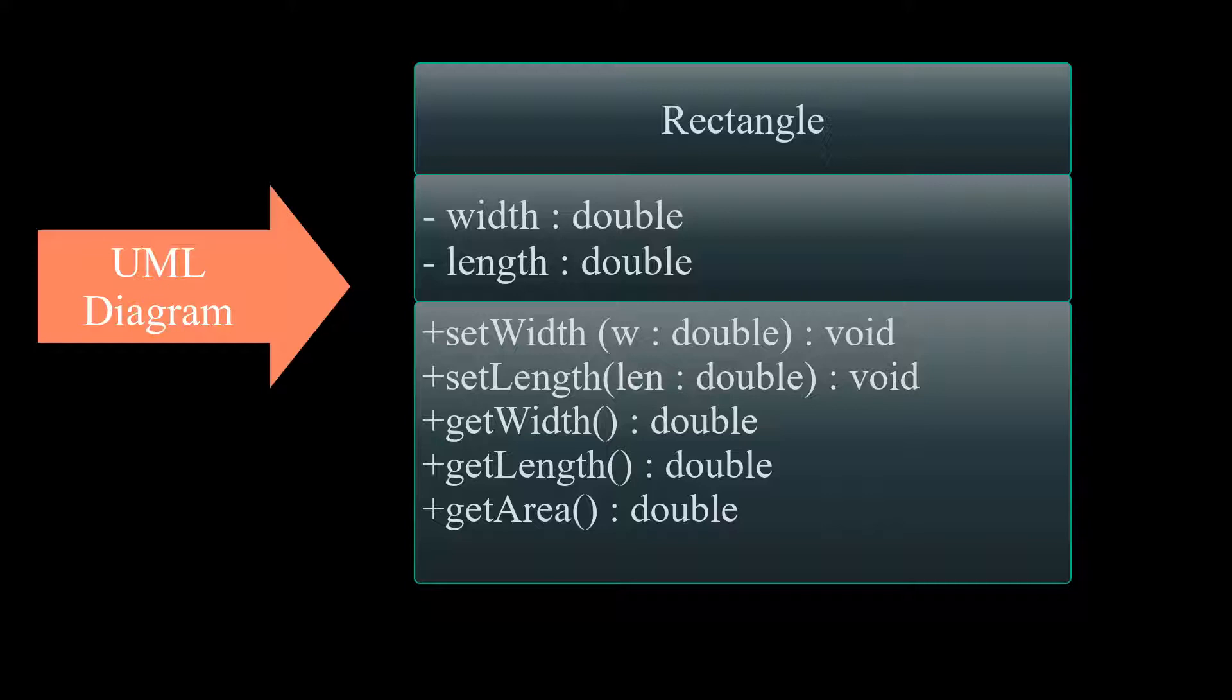As you may already know, a UML Diagram is a standard way to visualize the design of our programs, which you can easily translate into an object-oriented language, such as C++.